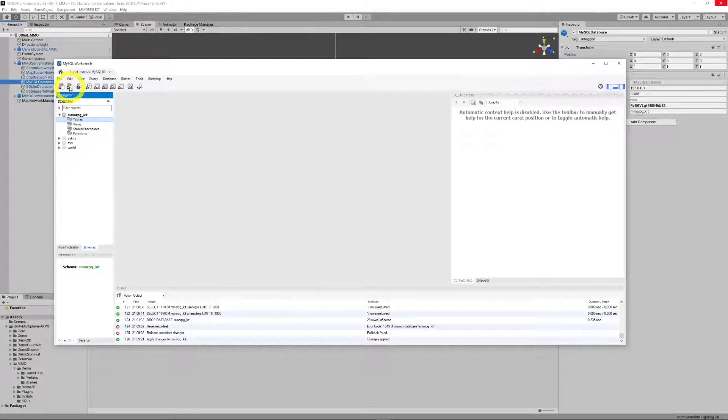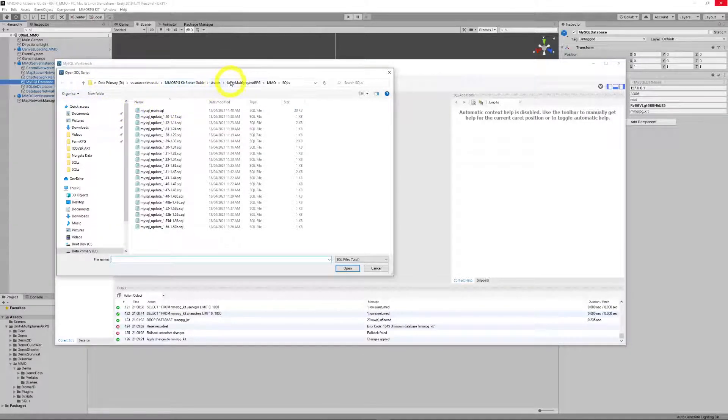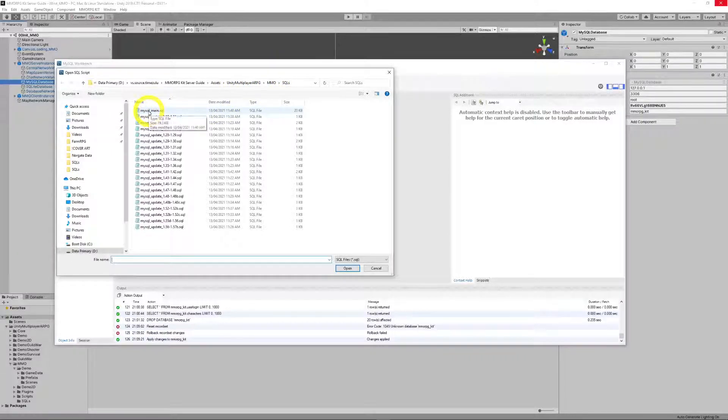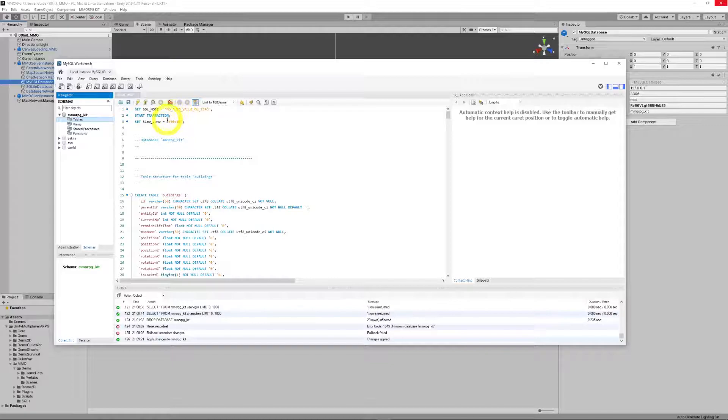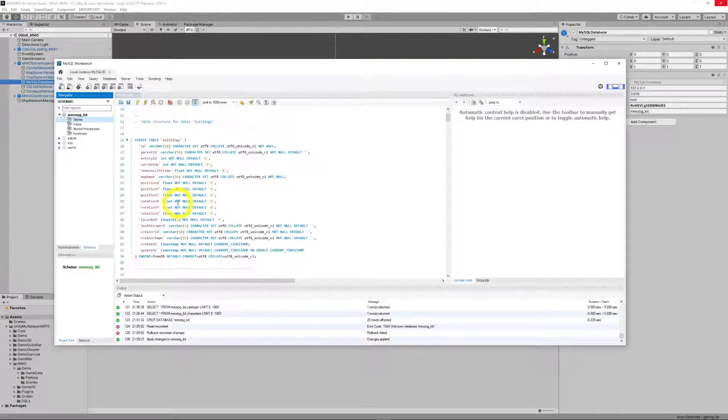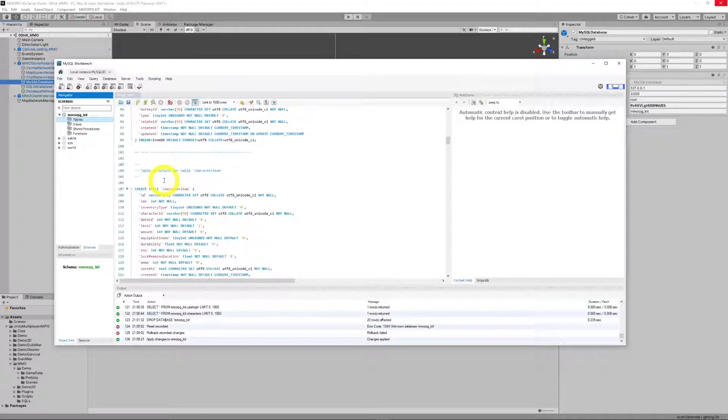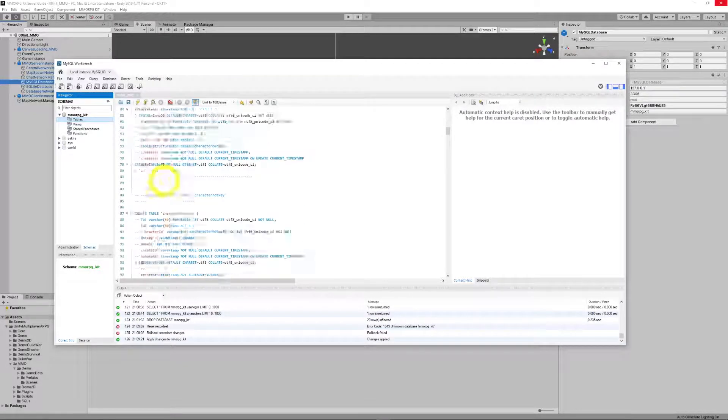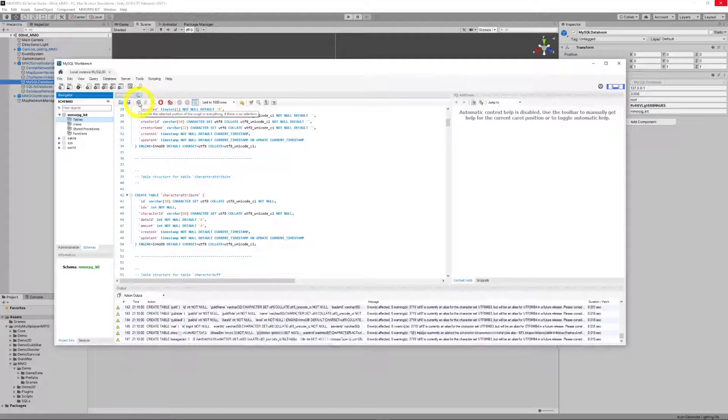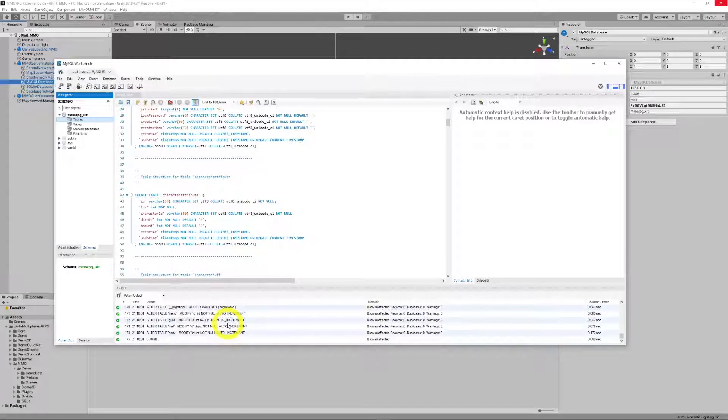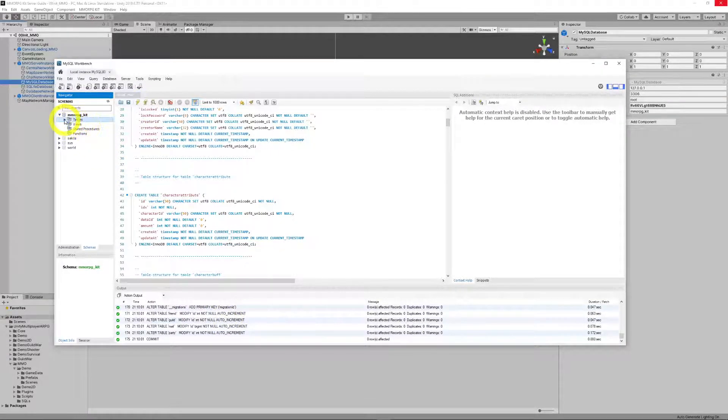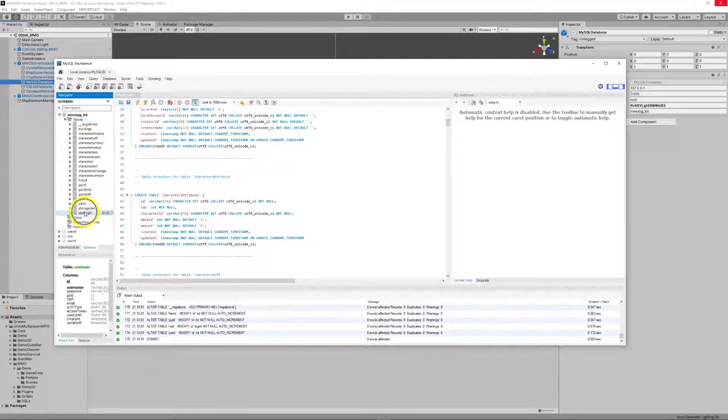So our second action will be to go to Assets, Unity, Multiplayer RPG, MMO, Sequels, and load the SQL script. You can see it a little bit better here. You'll see it's just a bunch of create tables—create table, create table, create table, et cetera. So we run that. Creates a bunch of stuff. And if we refresh that, we will now see a bunch of tables.